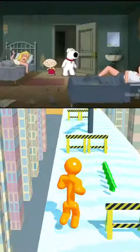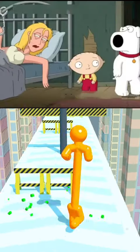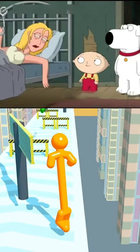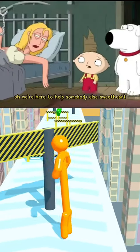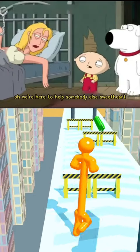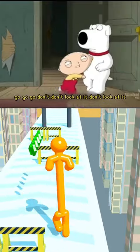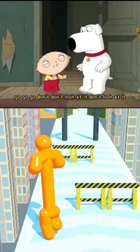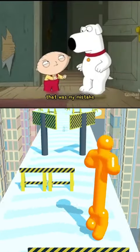Meg! Help me. Oh, we're here to help somebody else, sweetheart. Go, go, go. Don't look at her. Don't look at her. That was my mistake.